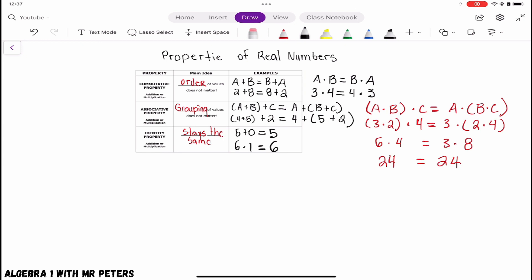When you think about the identity property, whether it's additive or multiplicative, just remember that the values stay the same. Before we go, we're going to do a quick practice run with three problems.